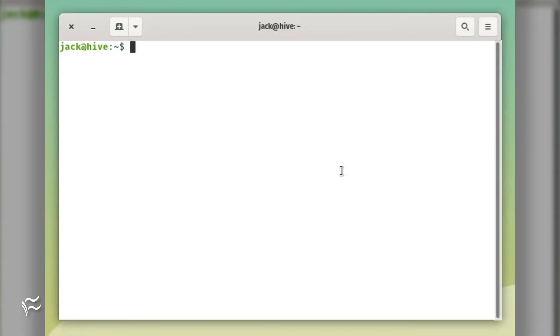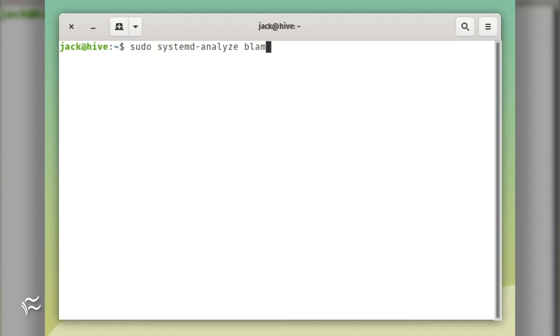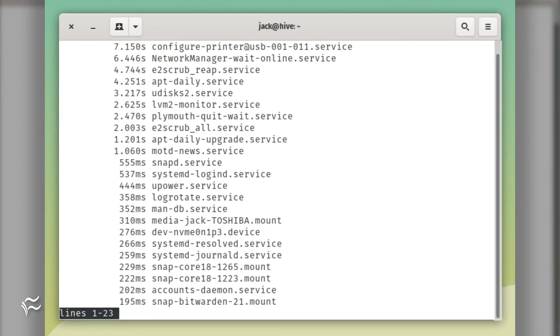If that time is too long for you, how do you find out what's to blame? I'm glad you asked. Issue the command sudo systemd-analyze blame. This will print out a listing of all services and their load times.